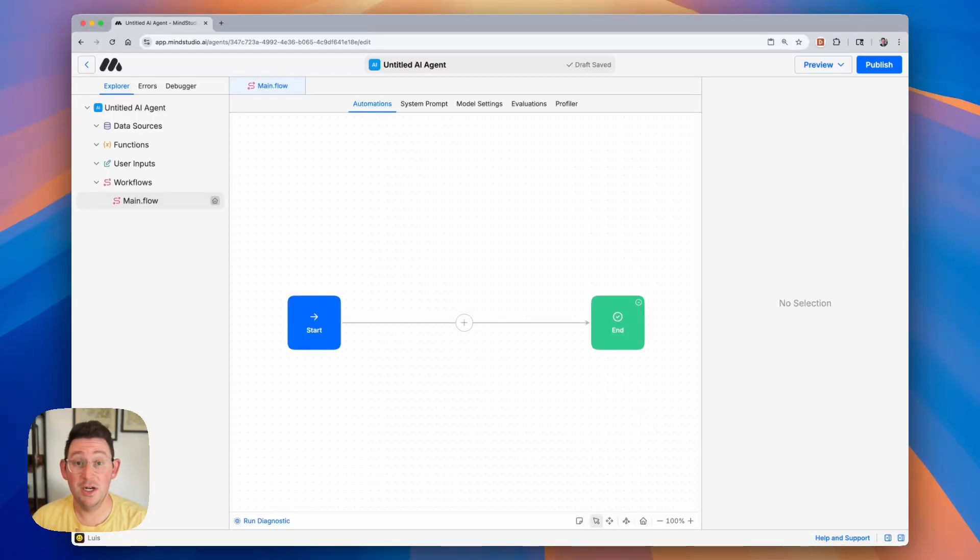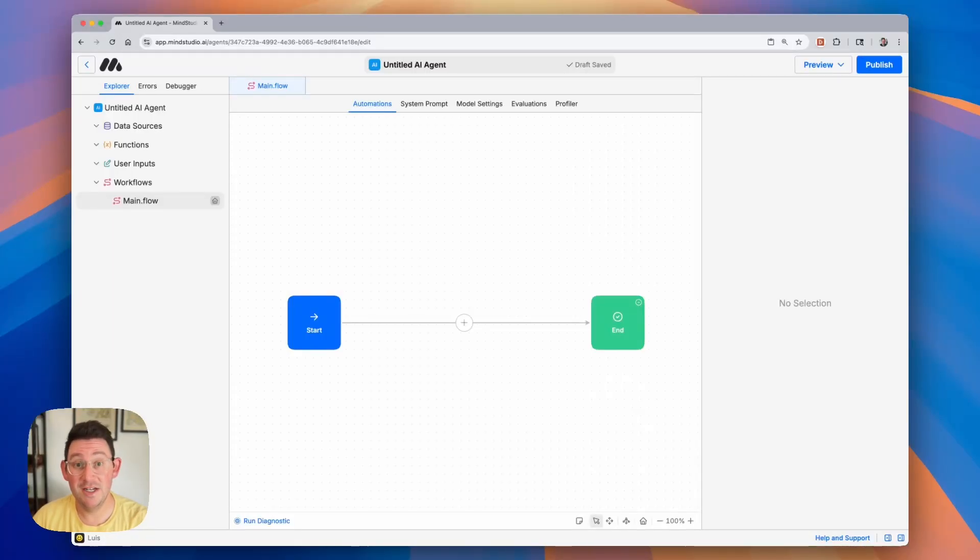Hello everyone. In this video I'm going to show you how to design user inputs and forms for your AI agents. It's very simple so let's go ahead and get started.